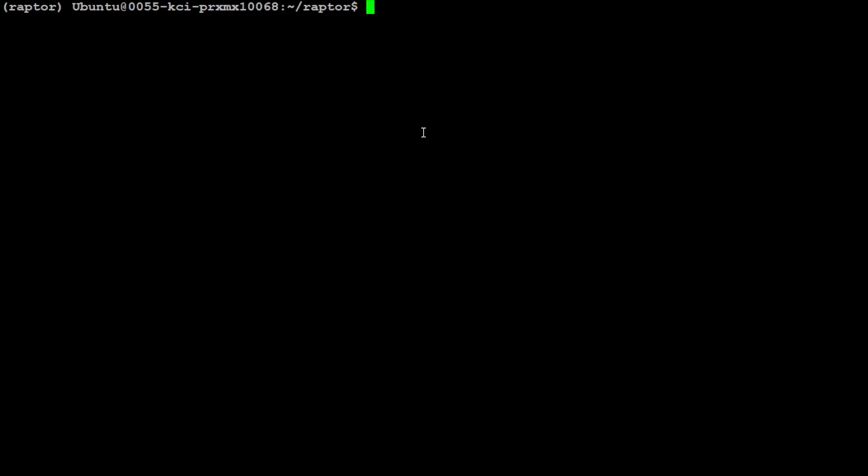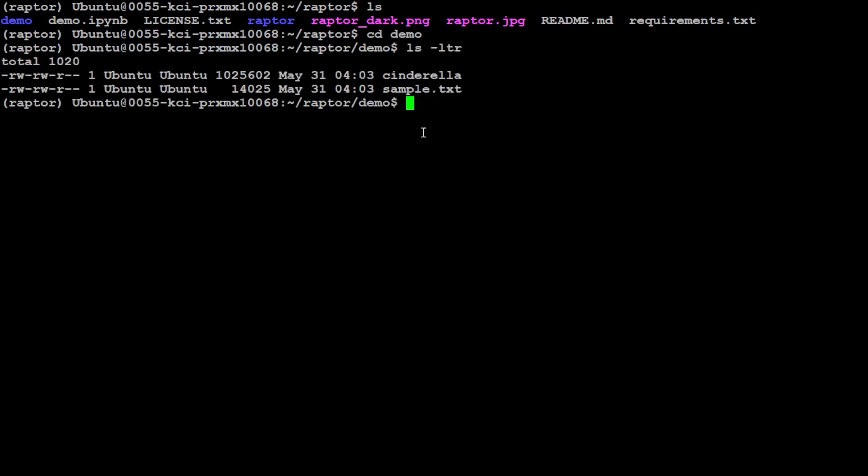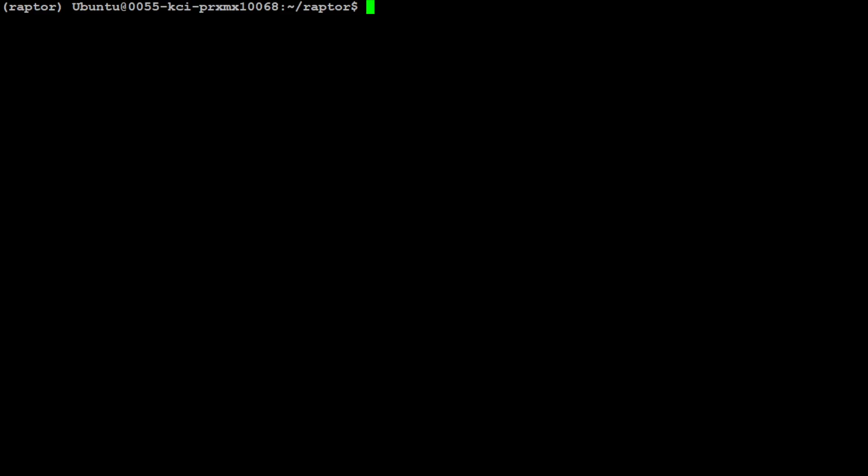One more thing I want to show you. In the demo directory, you will see that they have this sample.txt file, so I'm going to use that one.